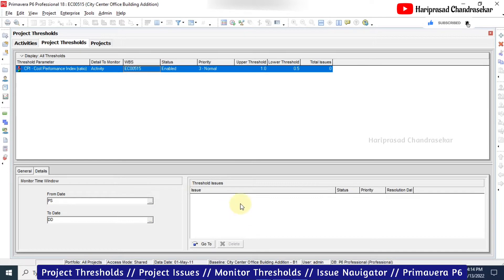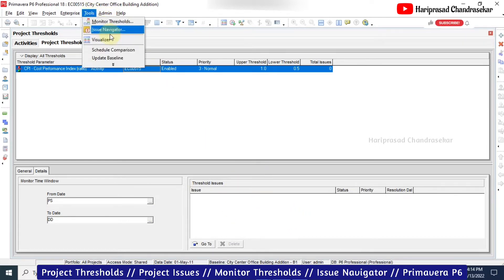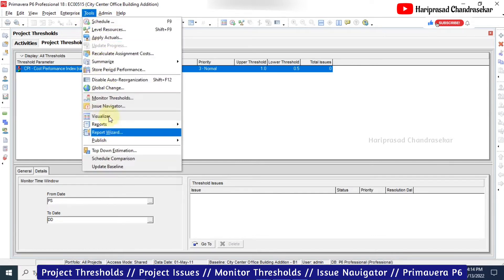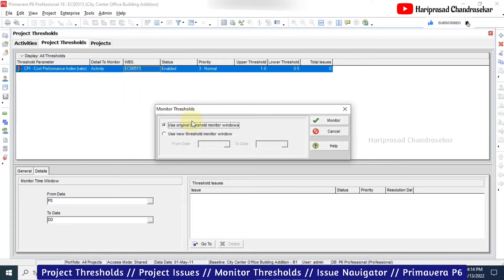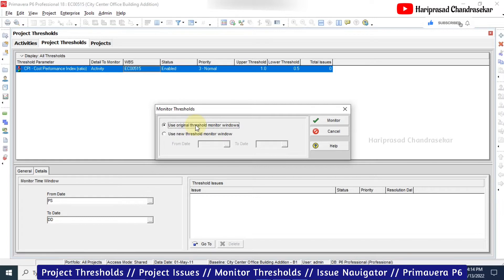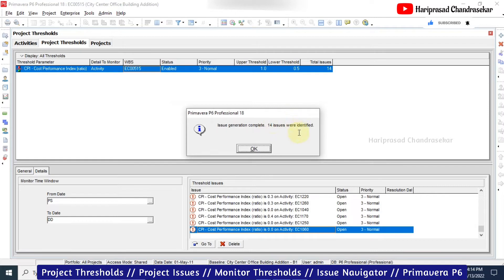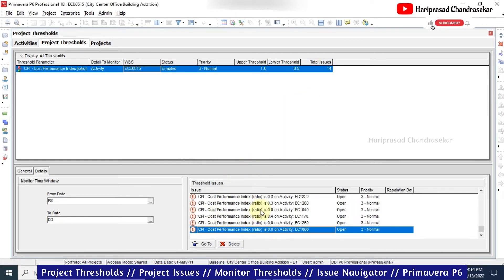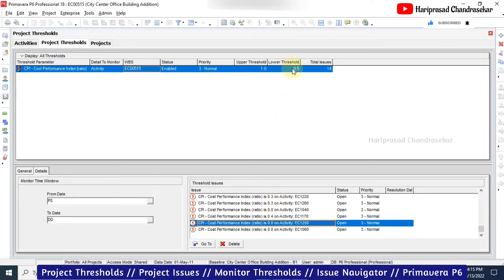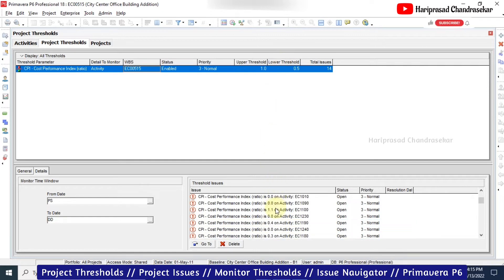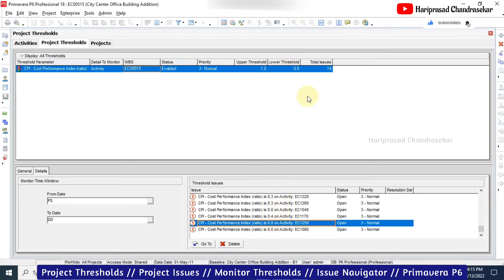To generate issues, go to Tools and then Monitor Threshold. It will ask whether to use the original or new threshold monitor window. You can select a particular date and run it. 14 issues were identified - click OK and they are listed here. You can see values like 0.3, 0.4, and even 0, all less than the lower threshold of 0.5. The upper threshold of 1 also flags values above 1. Anything between 0.5 and 1 - like 0.6, 0.7, 0.8, 0.9 - will not be shown.